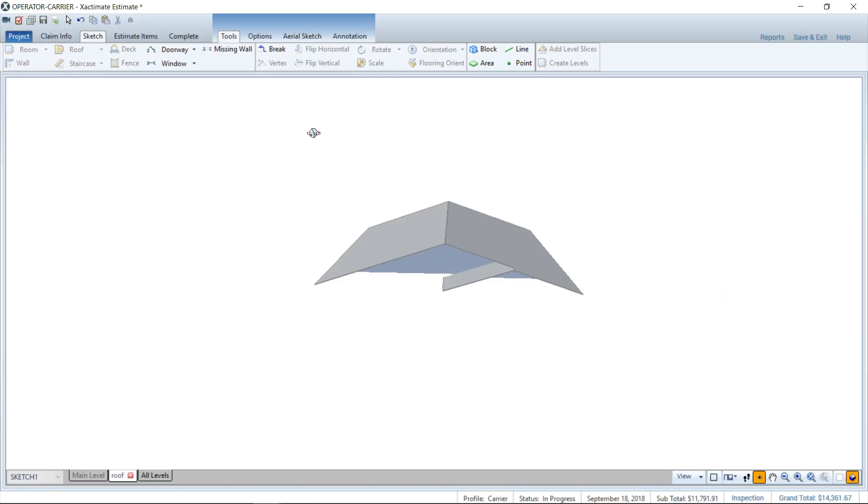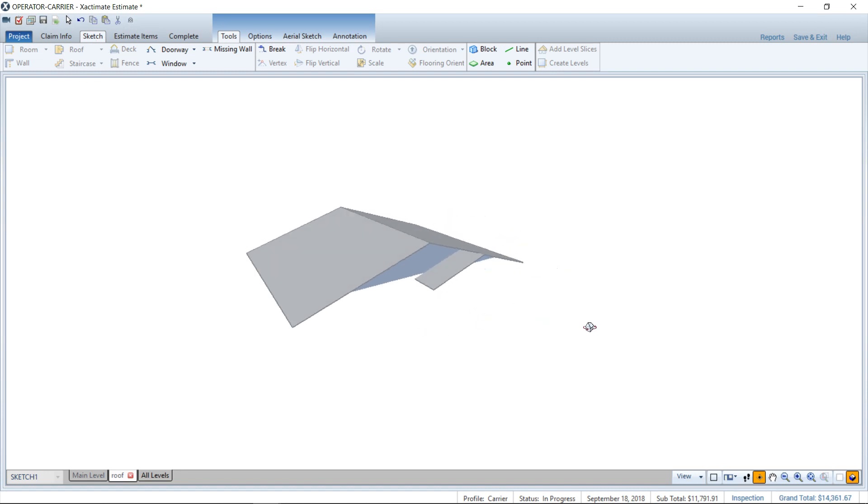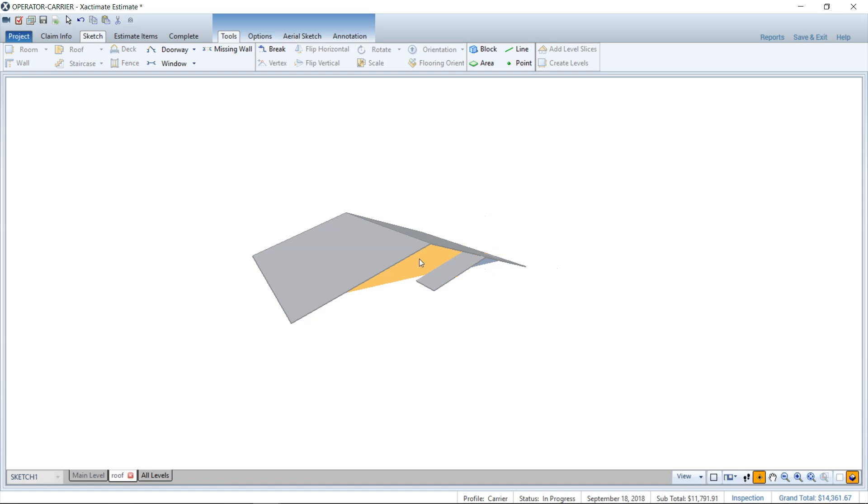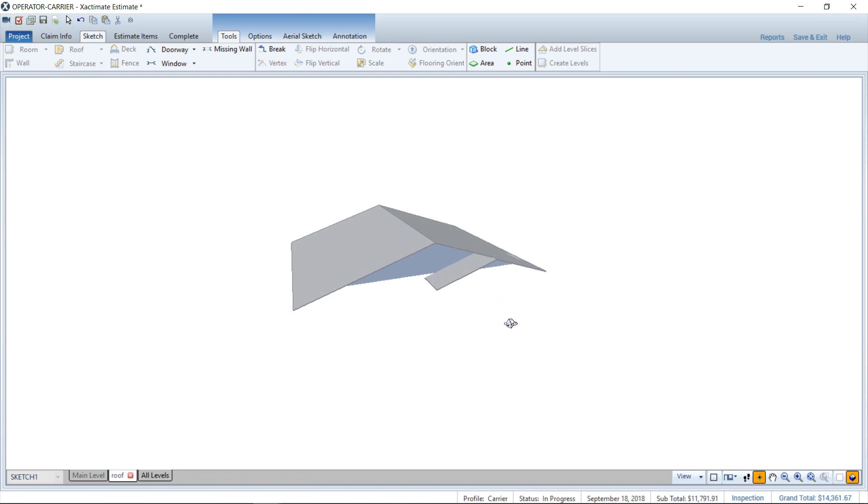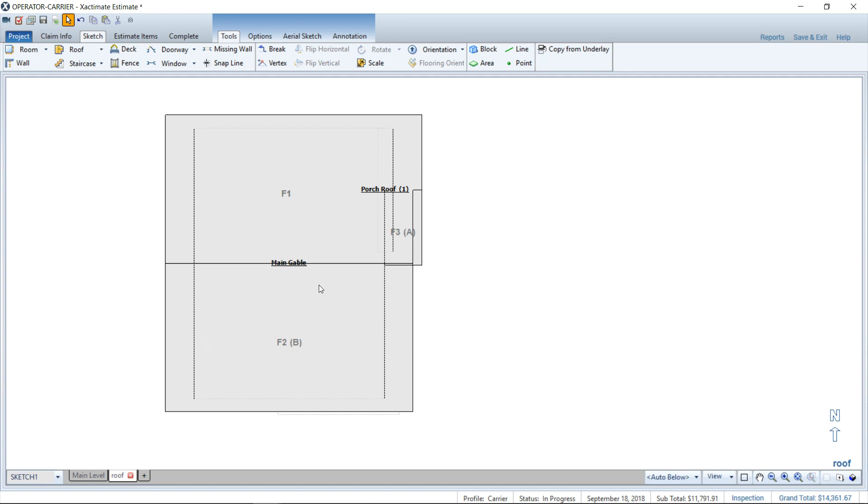So here I am, I'm already in an estimate, I'm in the sketch window as you can see, and this is the roof type I'm talking about. Sketching a gable end here and putting this little tiny gable underneath the rake end there to make it like a little porch roof where you can walk in the entryway right there. So let's take a look at how to sketch that.